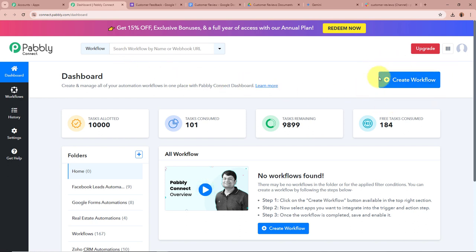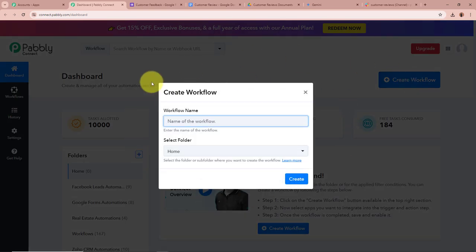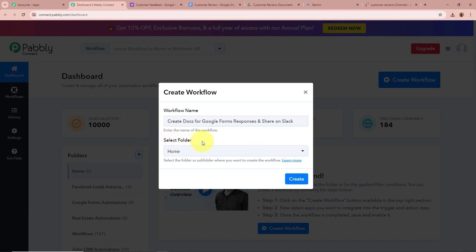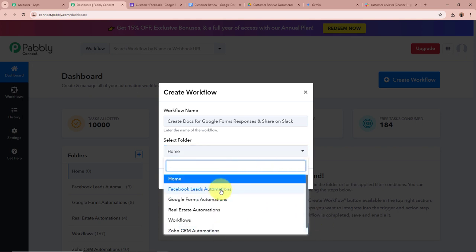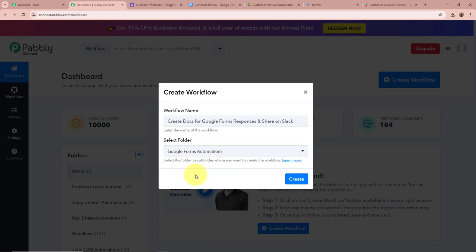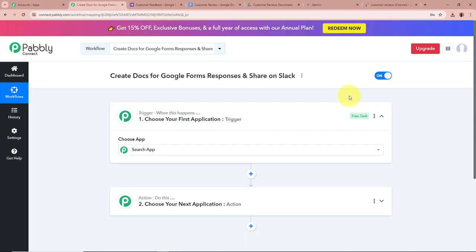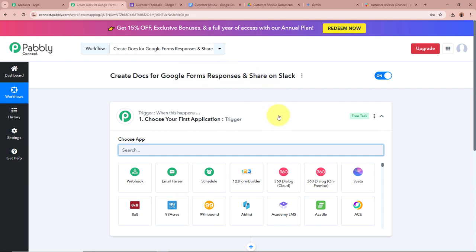Click on the Create Workflow button in the top right corner — a dialog box will appear asking for a workflow name. I am going to name this workflow 'Create Docs for Google Forms Responses and Share on Slack.' After that, it asks us to select a folder. I will click the dropdown and select 'Google Forms Automations' as the folder to save this workflow in. After giving a name and selecting the folder, click Create. The workflow is now created and two windows appear: Trigger and Action.